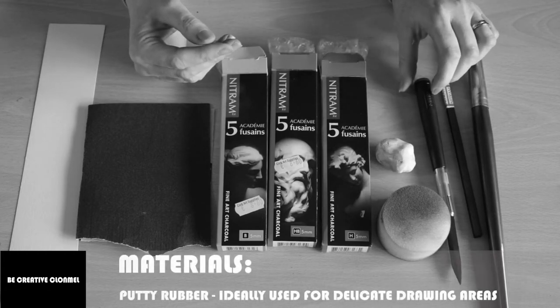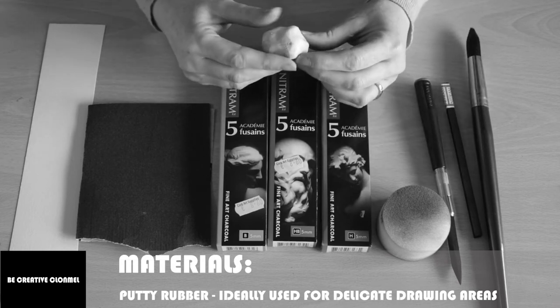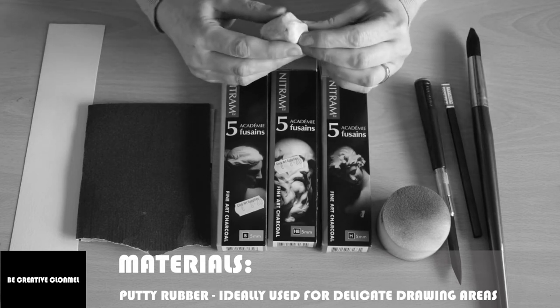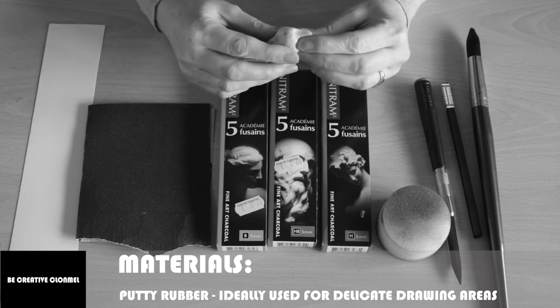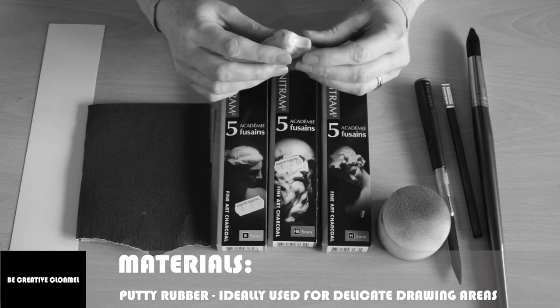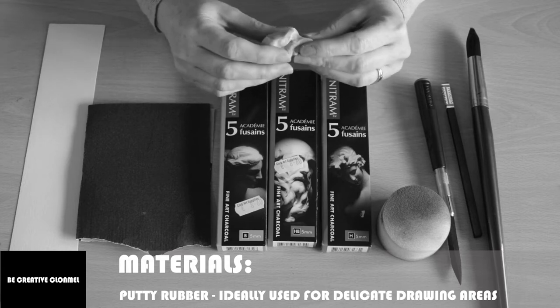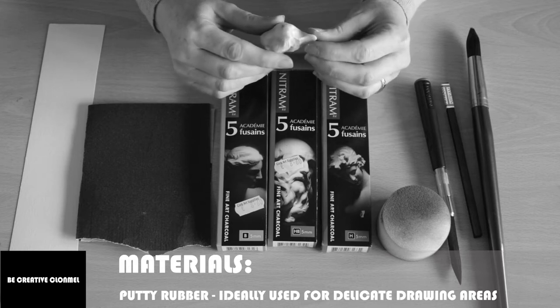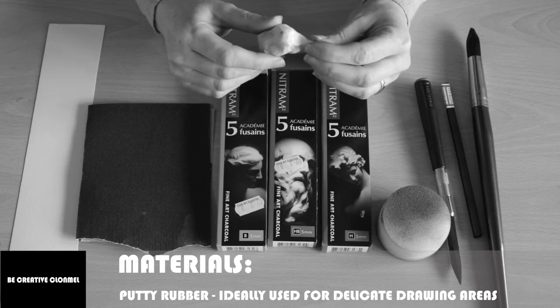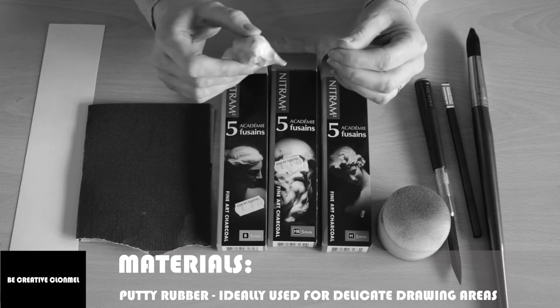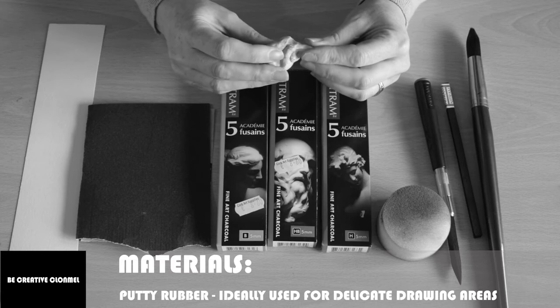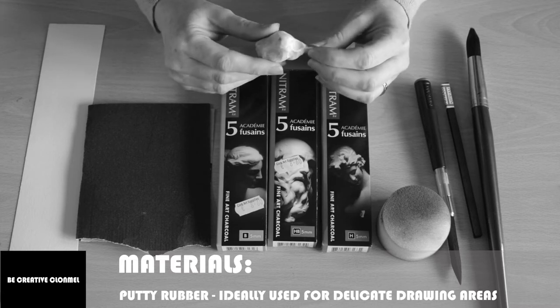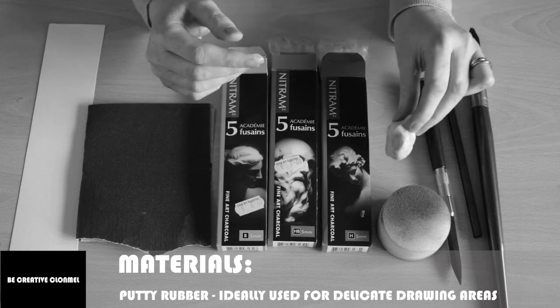I also use a putty rubber. This is a really important tool. You don't just use it to erase, you use it to draw as well. You can mould it into whatever shape that you want. So if you're doing really detailed parts of the eye and you need to move charcoal around, you can shape it into whatever shape that you need. So that's a really important tool.